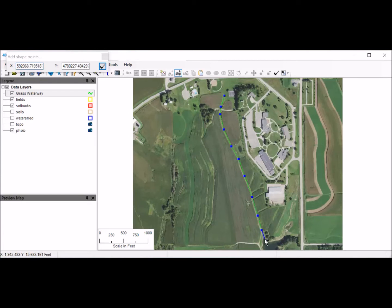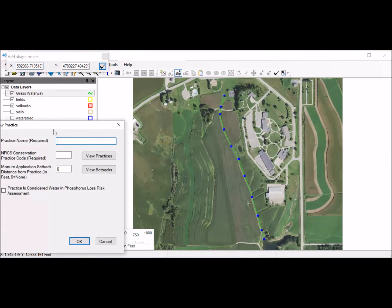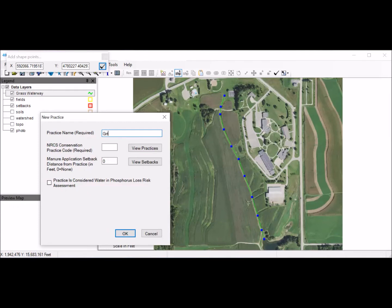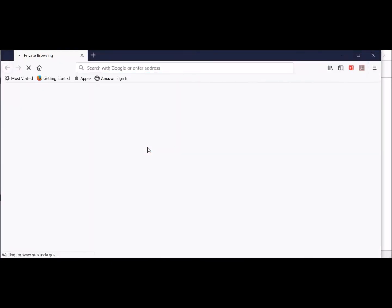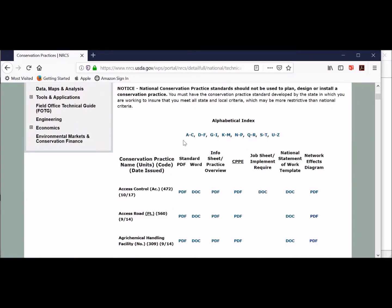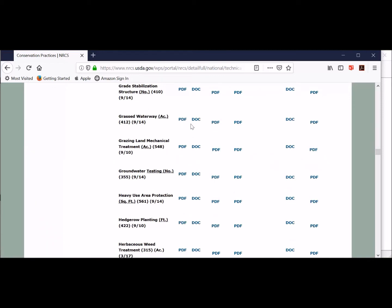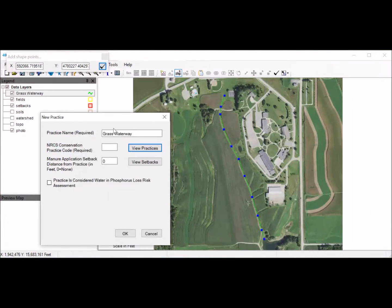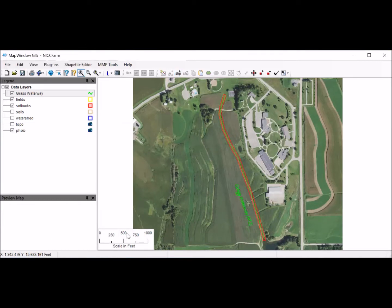When I get to the end, I left-click a final point and then right-click to finish it. It comes up with a Practice Name dialog—I'll call it Grass Waterway. It wants a code, which is required, so I'll click View Practices to open the NRCS web page. Under National Conservation Practice Standards, clicking G shows Grass Waterway has a code of 412. I'll enter 412 for the practice. For the setback, you typically don't want to put any manure in a grass waterway, so I'll put a 30-foot setback off each side. Click OK, and it labels the waterway, puts that setback in automatically—waterway taken care of.